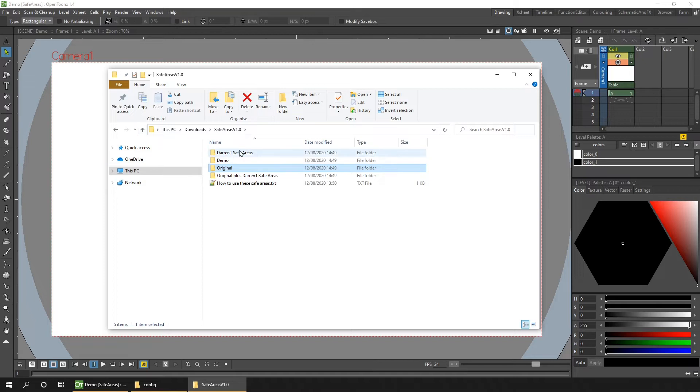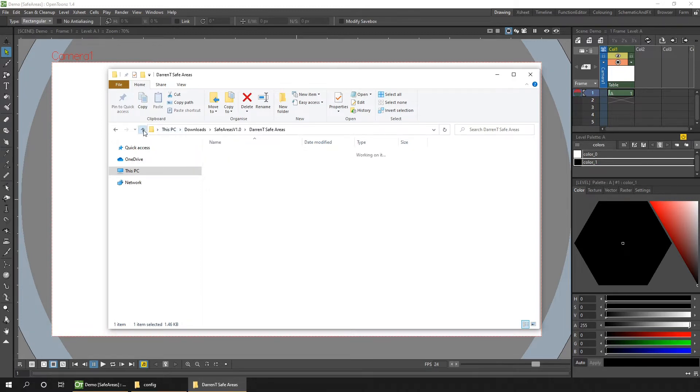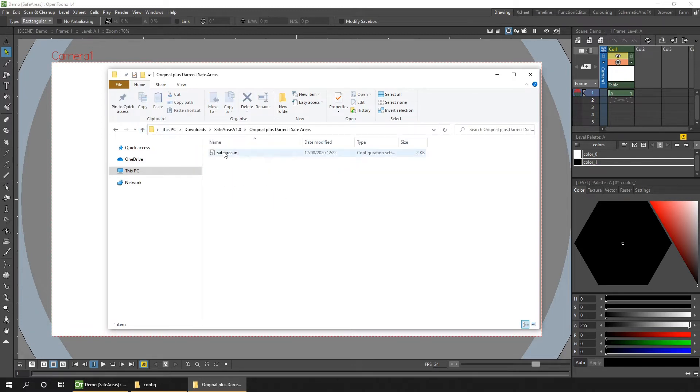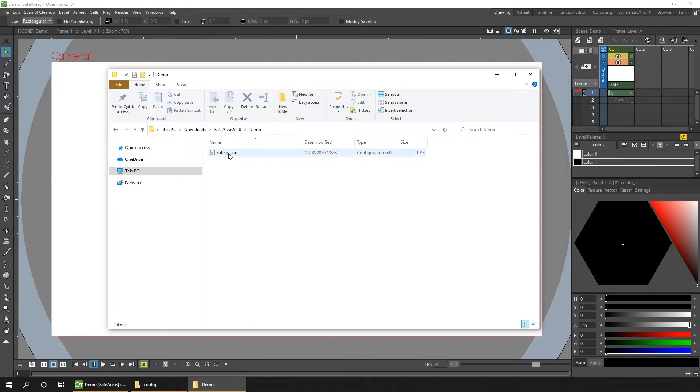Then there's a safe area file with only my drawing guides in it. And I might add new ones in the future, so this might contain different guides to those I'm showing today. Then there's a file with these original areas in, as well as my guides, so that you can use both at once. And finally, I've included the file that I'll use in my demo shortly when I explain how to add your own.